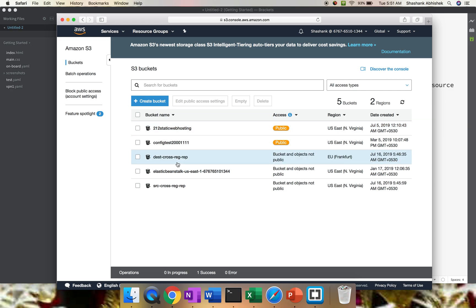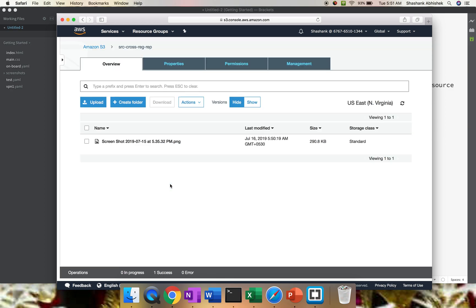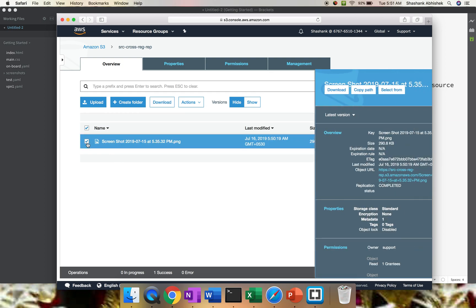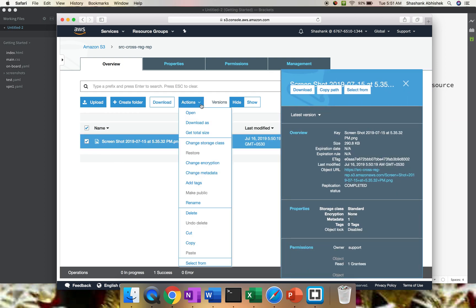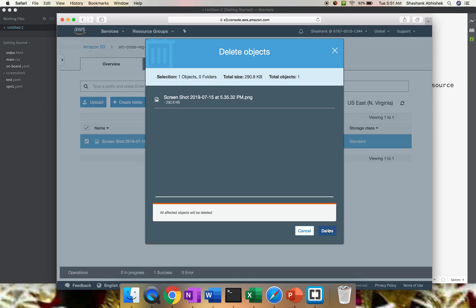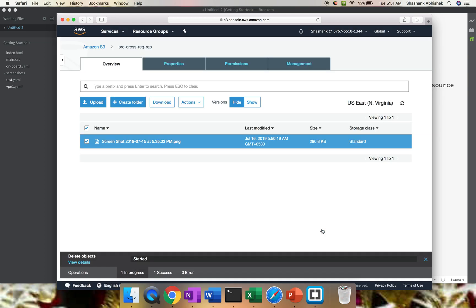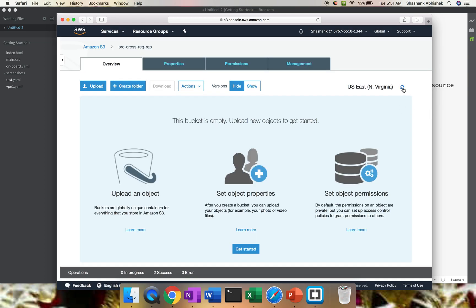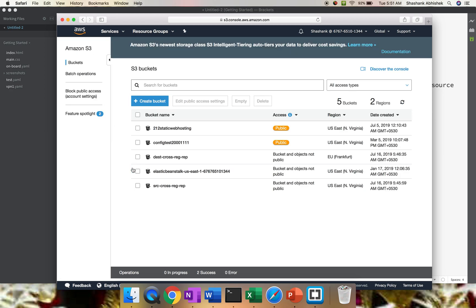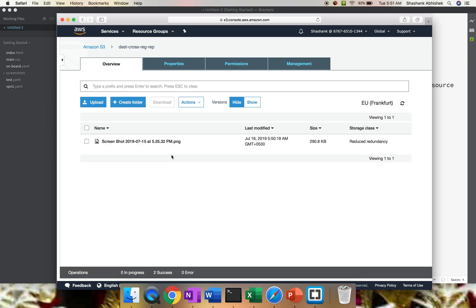Another point to note: let's say someone accidentally deleted data from the source bucket. Will it impact the destination bucket? Will I lose the file from the destination bucket? Let's see that. Let's delete the file from the source bucket. I don't have any file in my source bucket, which is in Northern Virginia. Let's go to the destination bucket. Refresh it multiple times. Here we go. We are not losing the data, so we are secure from the backup point of view.